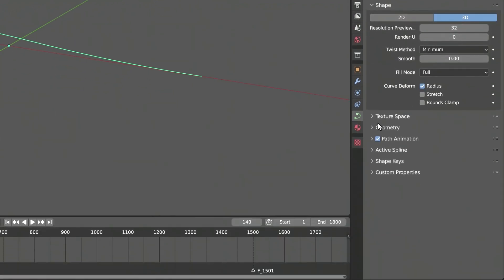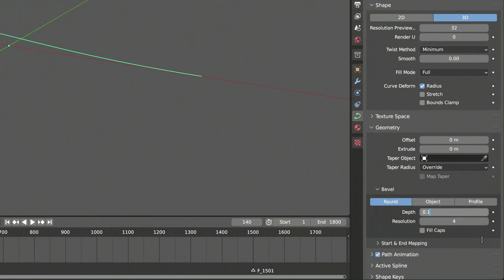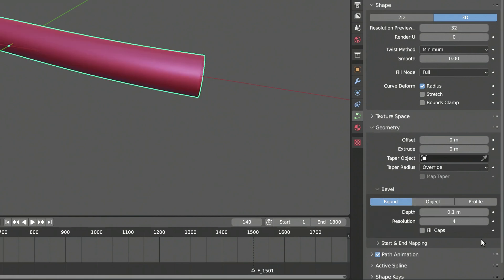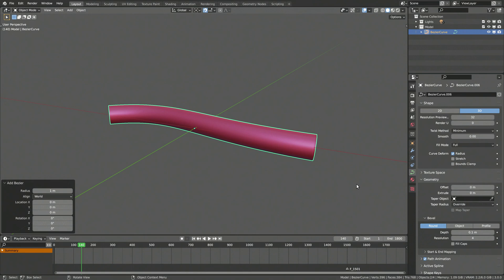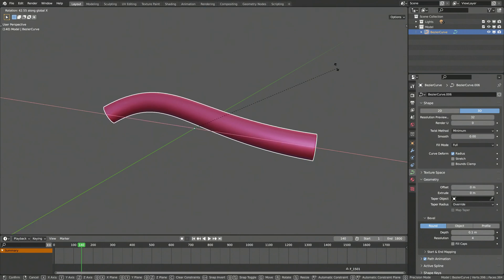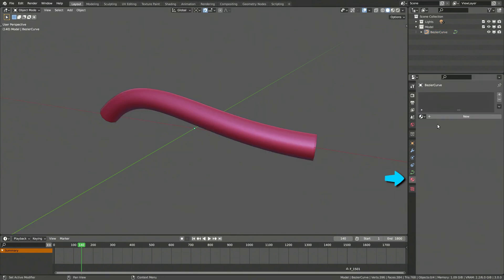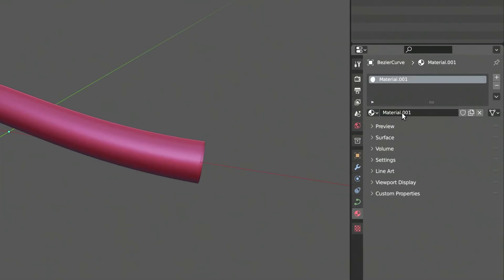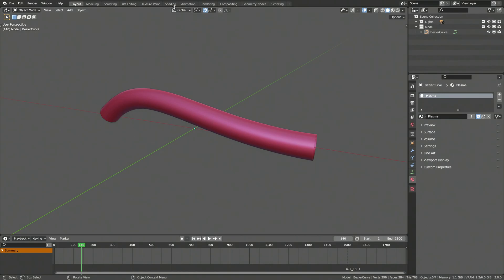Next, to give the curve some volume, go to the geometry settings and increase the depth value. Finally, go to the materials tab, create a material for the curve object, and name it plasma. And with that out of the way, we can now head over to the shading viewport.